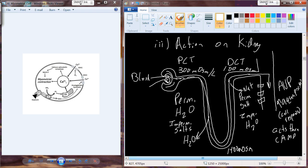On the cells of the collecting duct there is a receptor that arginine vasopressin can bind to. That induces a cyclic AMP second messenger system, which results in a cell response of putting aquaporins into the membrane. The salt that moved out into the interstitium remains in the interstitium of the kidney, making the kidney really salty. When I need to recapture water, I have a mechanism that can be turned on with arginine vasopressin increasing aquaporin production.